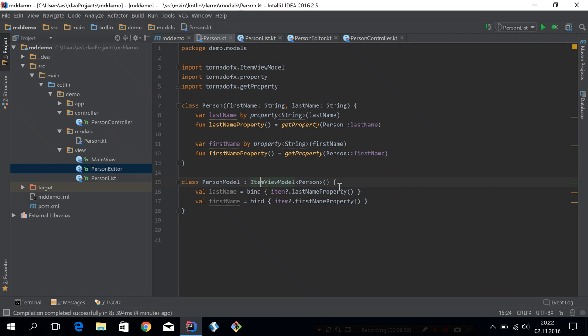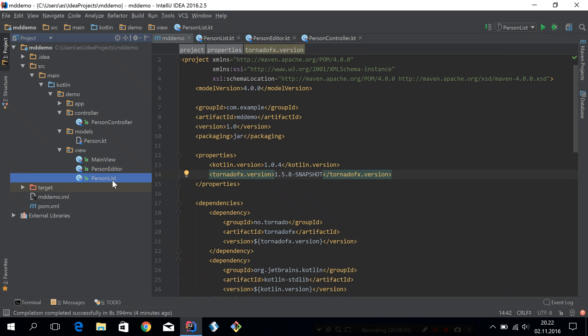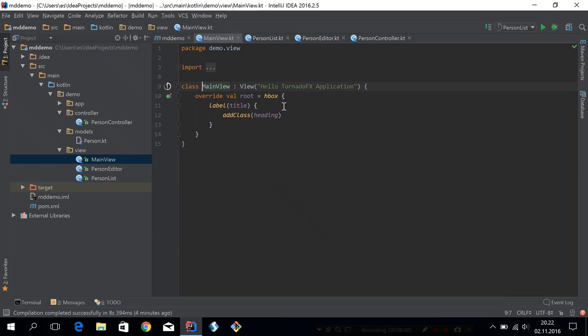So let's look at our implementation. Now it's actually allowed to return null from bind. It will still use this parameter to decide what kind of property the facade is. So if I specify the type, you will see it's still a property string, even though the item can be null. And when the item is null, this will just be initialized as an empty simple string property.